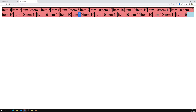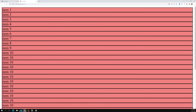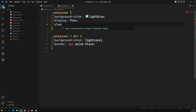Now let's learn about another shorthand property: flex-flow. Flex-flow is a shorthand that lets you set both flex-direction and flex-wrap together. For example, if I want flex-direction to be column and also want to allow items to wrap, normally I would write those as two separate properties.